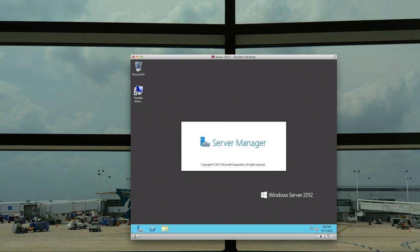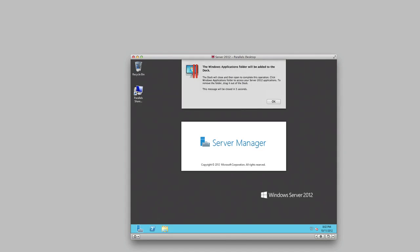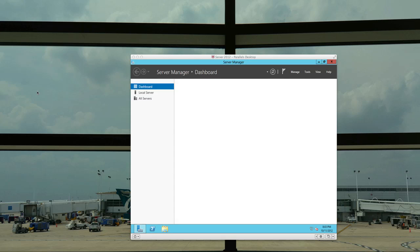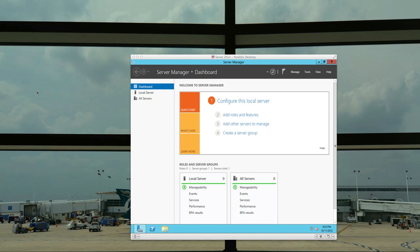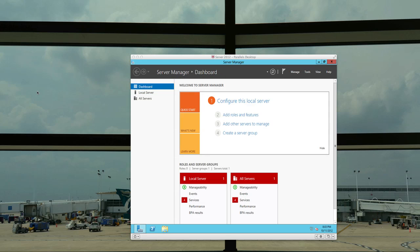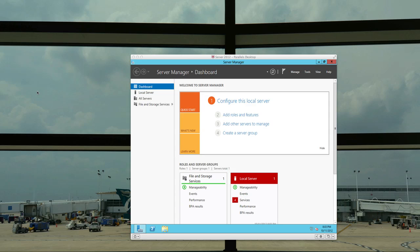Once again this is Server 2012, so it's kind of a first look with the install here. Here's the Server Manager loading up and now it comes into this new kind of very widgety looking dashboard. Server Manager dashboard says configure this local server, you can add roles and features, add other servers to manage, and we can create a server group. So there's a lot of things we can do here with this Server Manager.